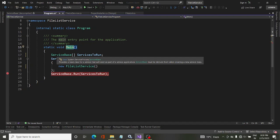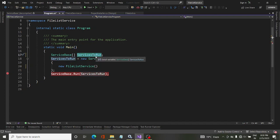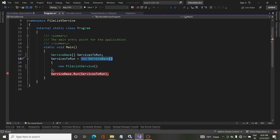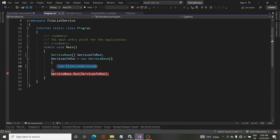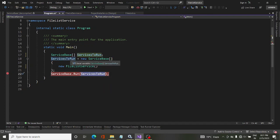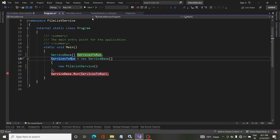Once the main method executes, we create a variable called servicesToRun — note it is plural, because we can run more than one service. We take an array of ServiceBase, declare a variable, then initialize it with all the services we want to run. We create an instance of this array and pass the FileListService object we created. Once the Run method is executed with servicesToRun passed in, all the services will start executing. That is the importance of ServiceBase.